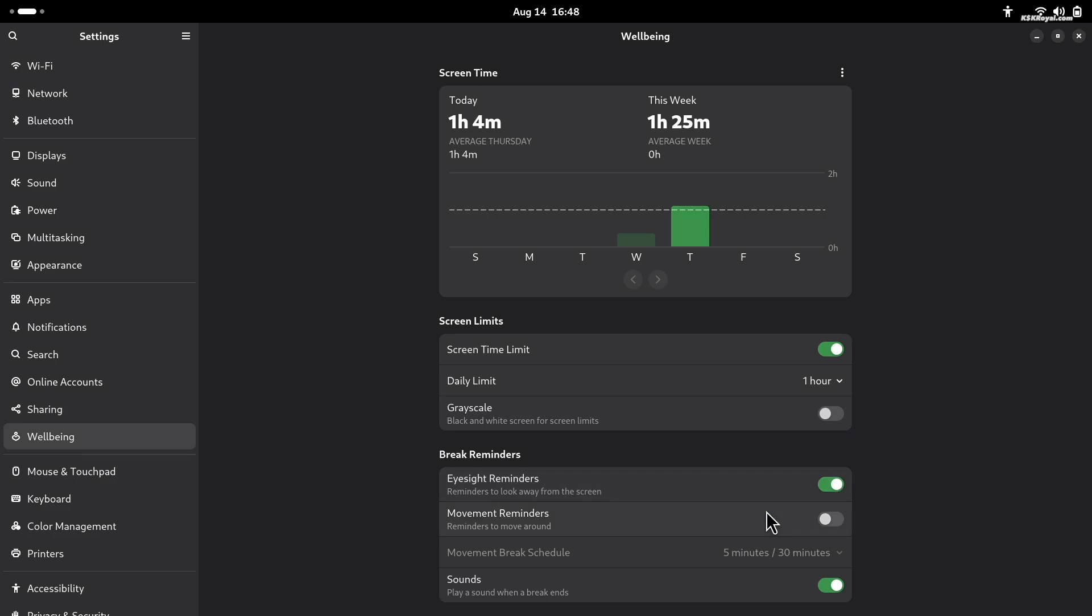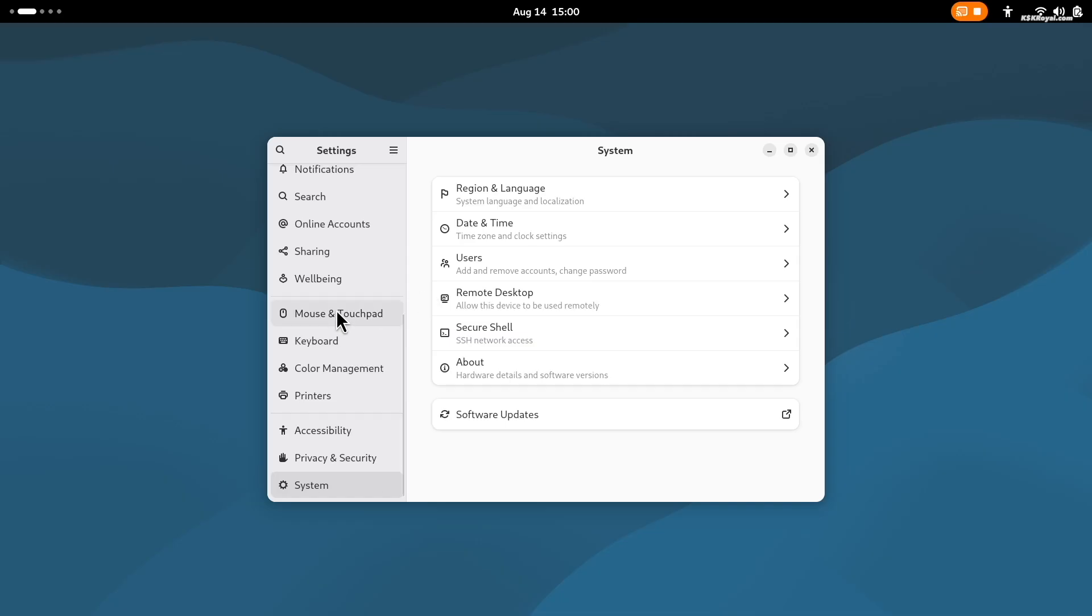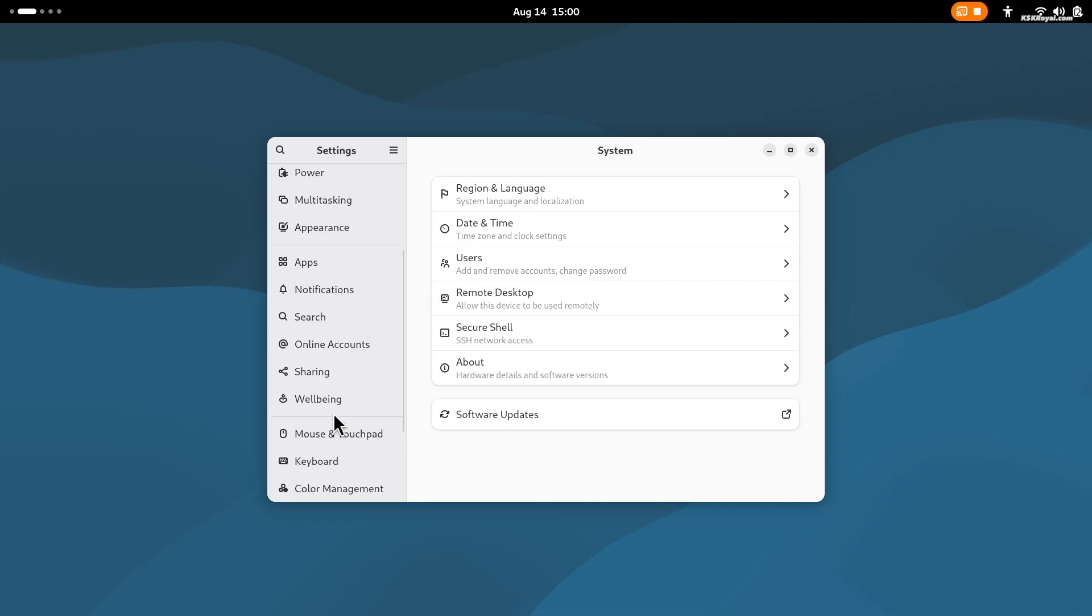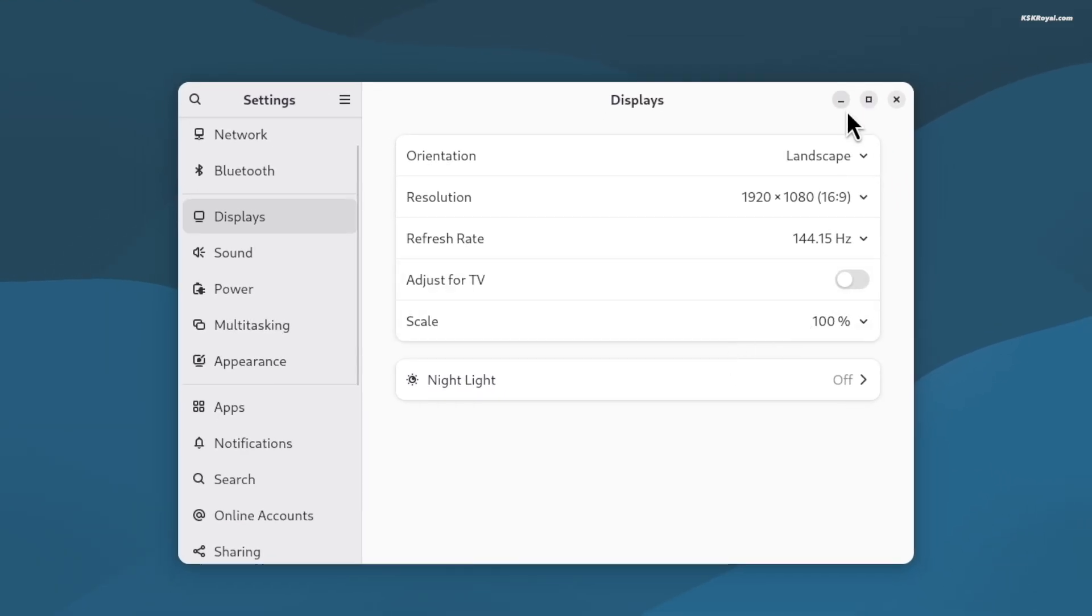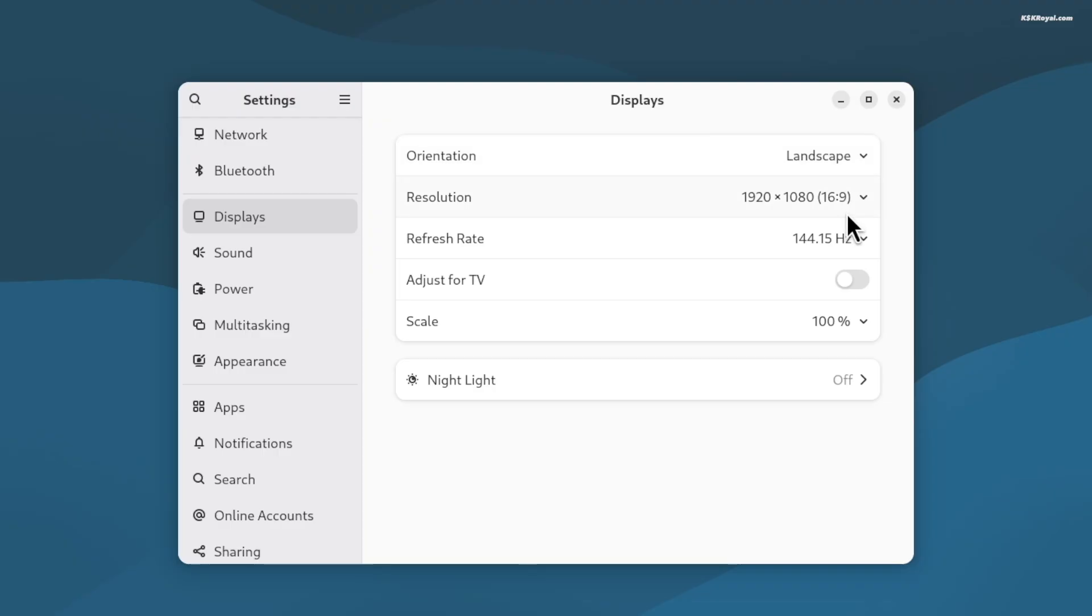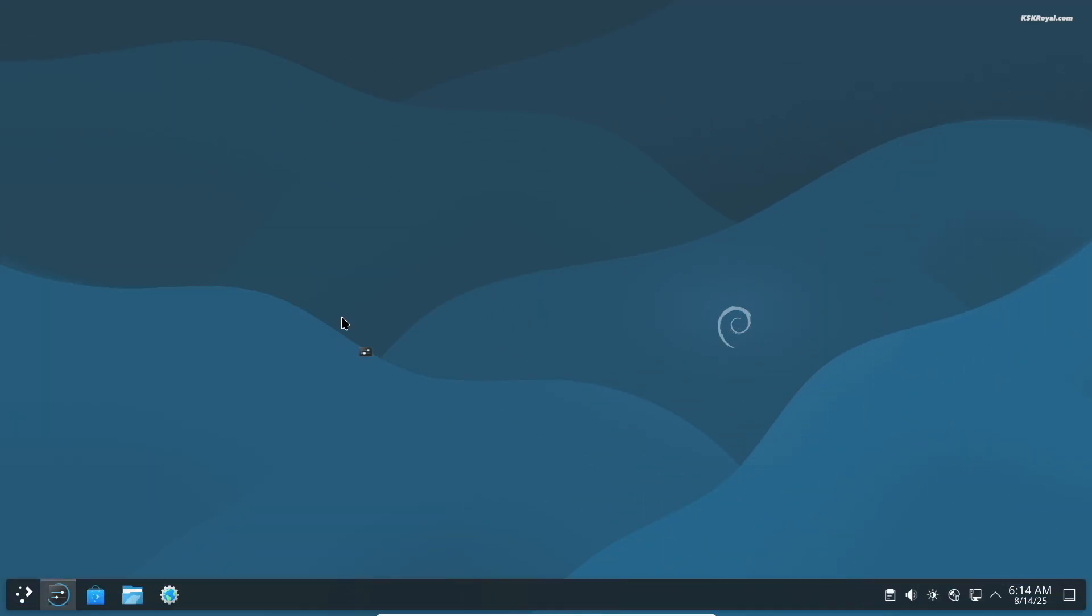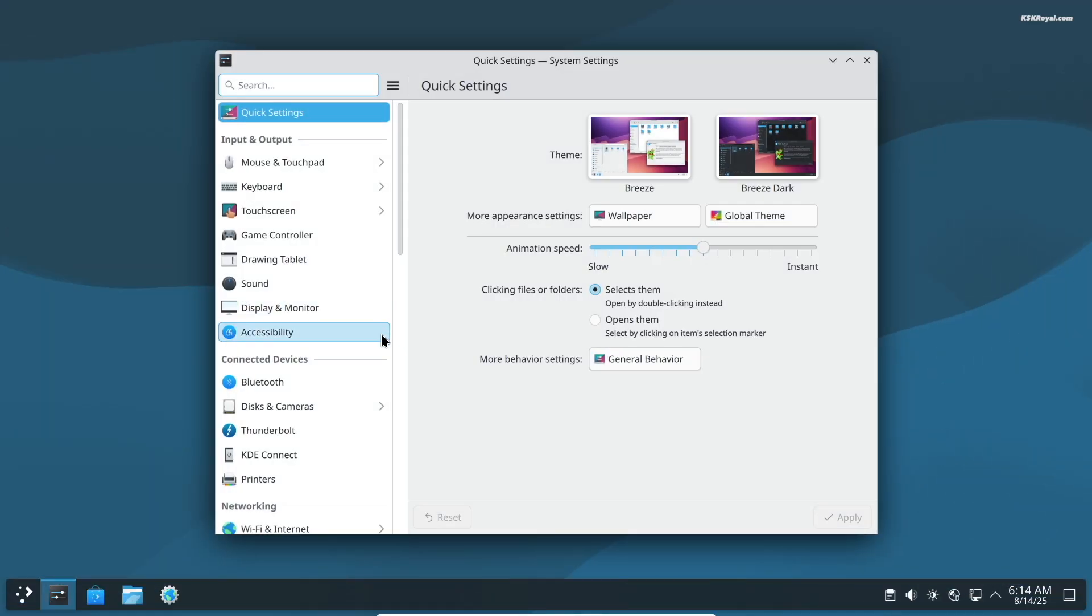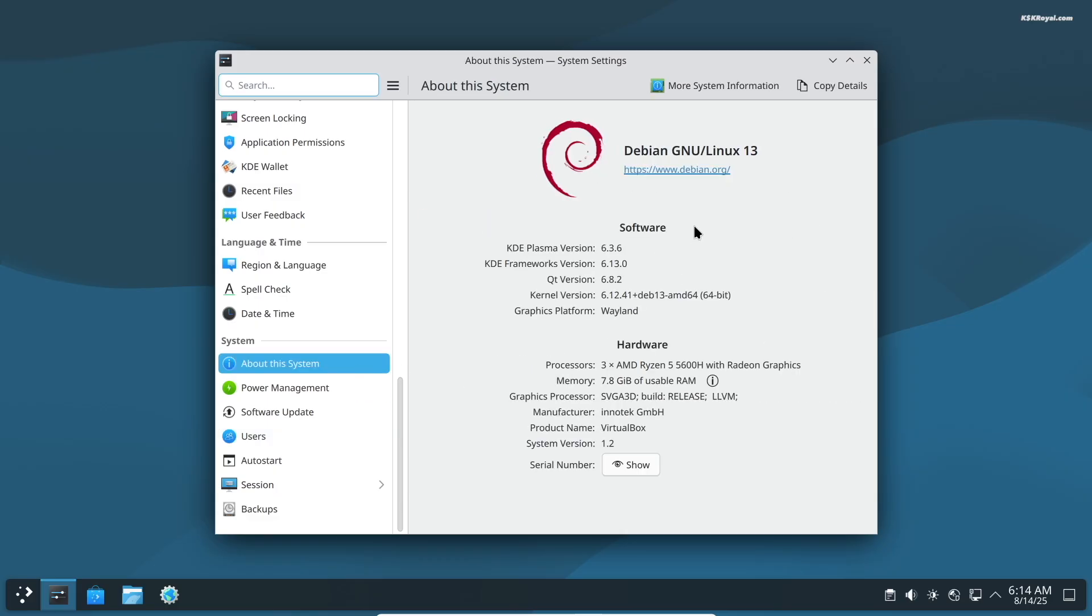It also brings Wayland color management, HDR support on compatible displays, better fractional scaling performance with dynamic triple buffering. On the other side, KDE Plasma 6.3 brings better fractional scaling with improved pixel alignment, reducing blurriness and visual gaps.